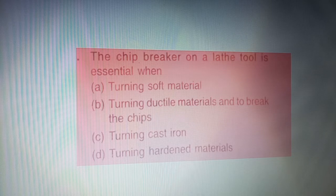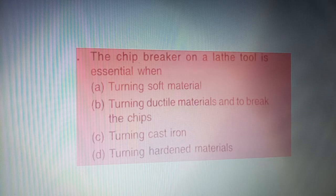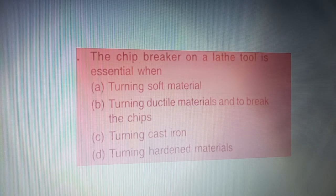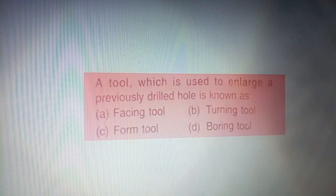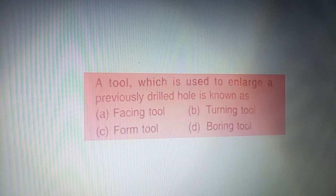Next question: the chip breaker on a lathe tool is essential when — four options are given on your screen. The correct answer is option B — turning ductile materials, to break the chip.